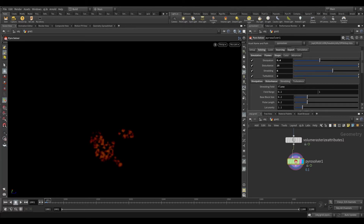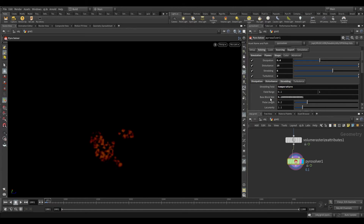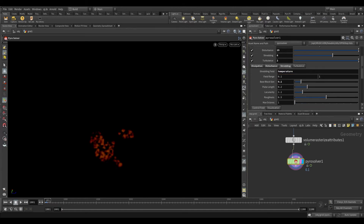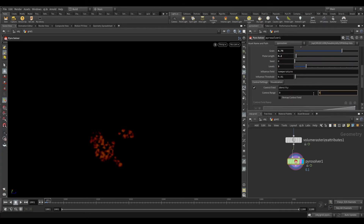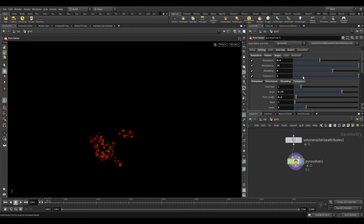Go to the shredding tab. In the shredding field, we are going to use temperature. Reduce the base block size to 0.1. Go to the turbulence tab. Increase the grain amount to 0.75 and pulse amount to 0.2. Increase the level to 3. In the control range, set the maximum value to 0.1. In the advanced tab, set the maximum sub steps to 2.